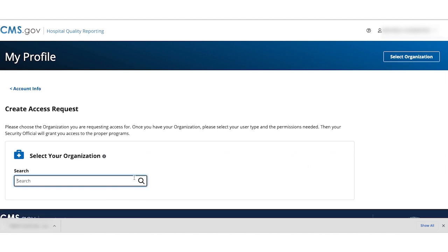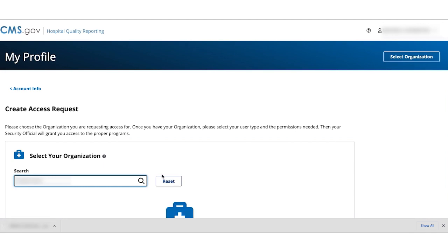Enter your NPI or organization name in the search field and hit Enter. It's important to be sure to use your NPI number and not your CCN.